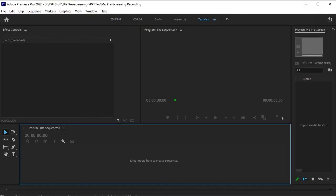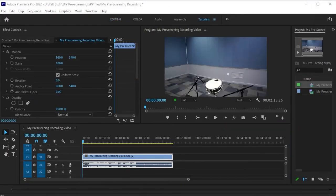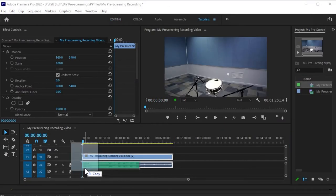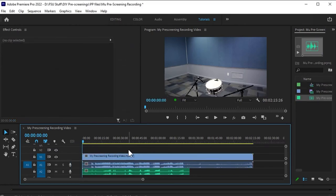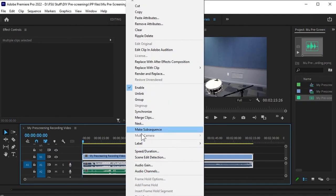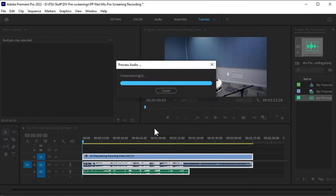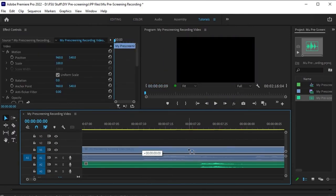Drag your pre-screening video into your timeline with your audio directly under it. To line up your video with your audio, start by highlighting both, right-clicking and selecting Synchronize. If this doesn't work, simply drag one of them until they're pretty close.